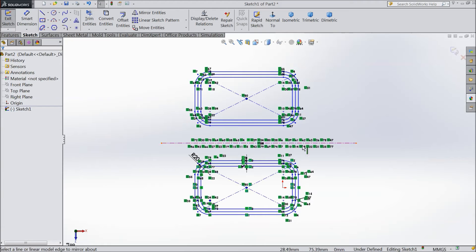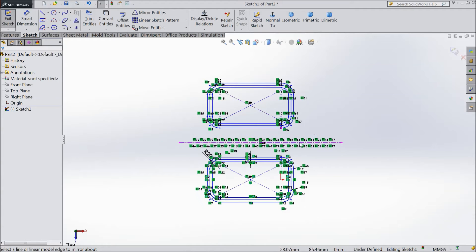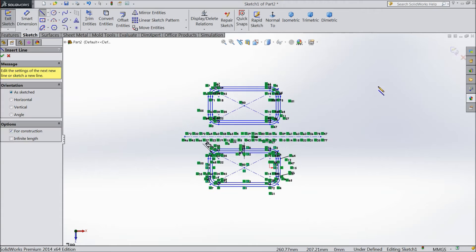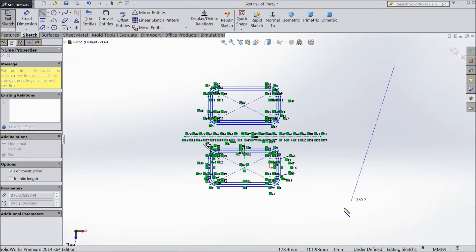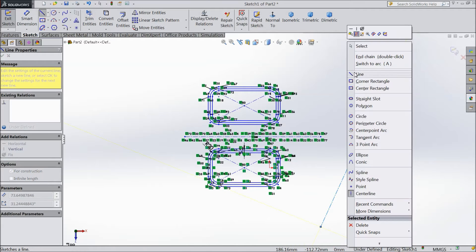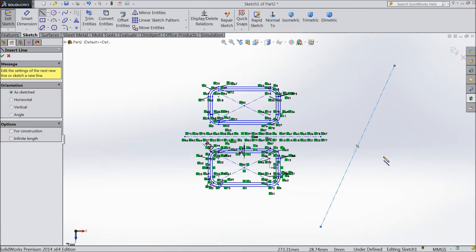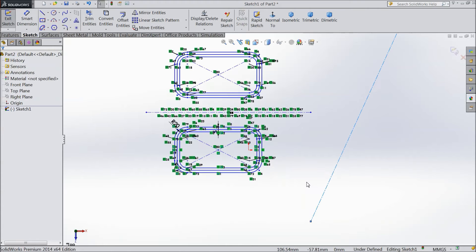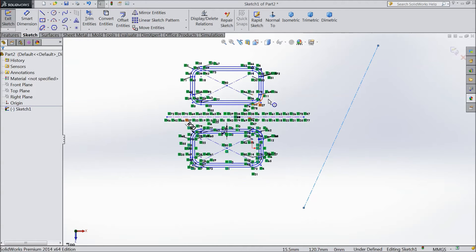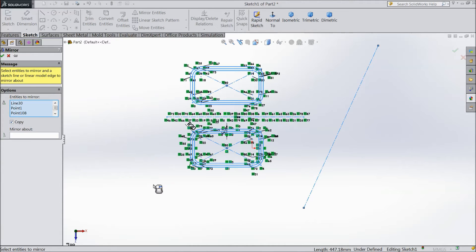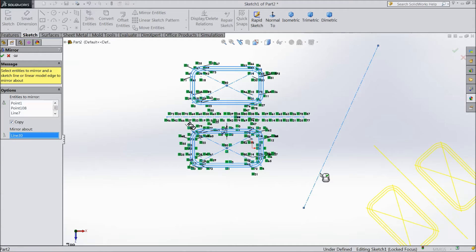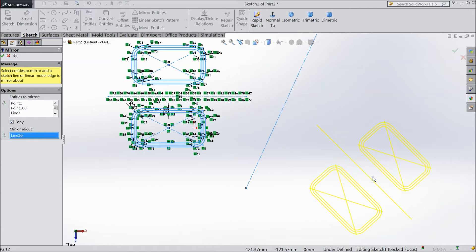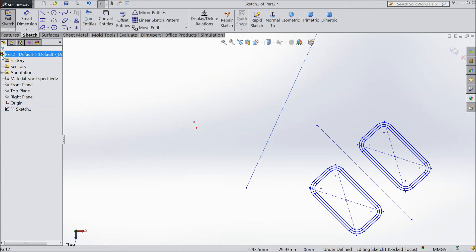Now see, we already mirrored. Now we will do the same thing one more time. We will mirror this to this line, so select Mirror Entities and select the whole component, mirror about this line. Now this time uncheck this copy, select okay.